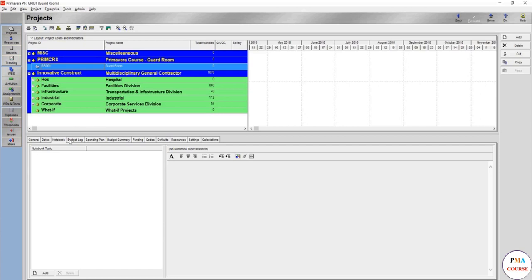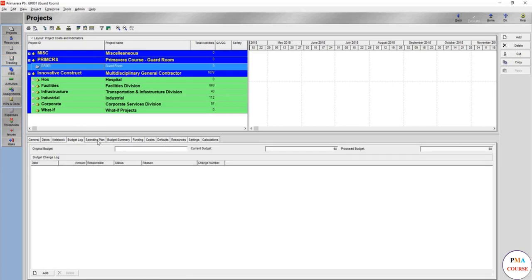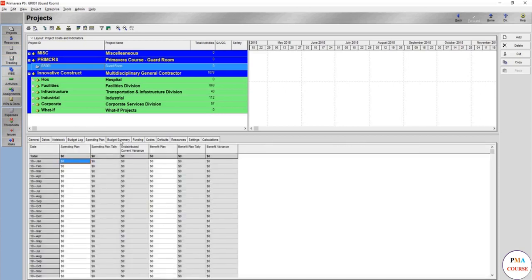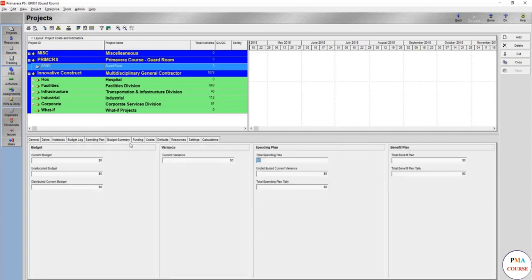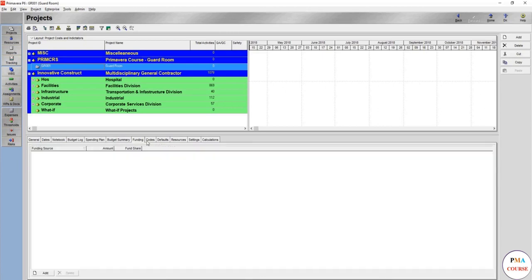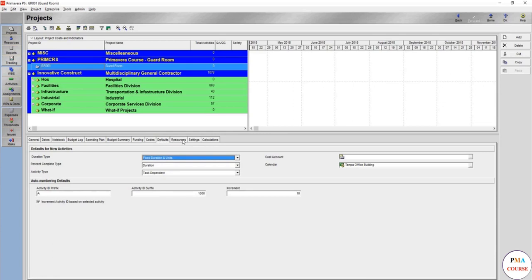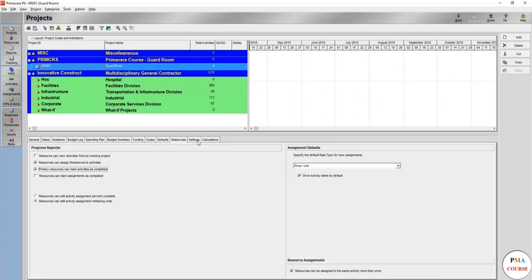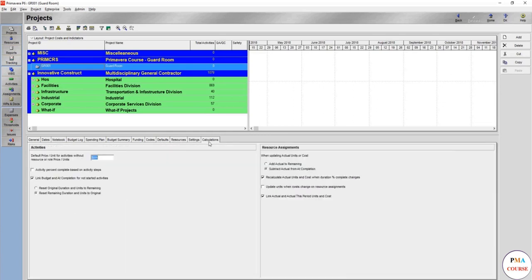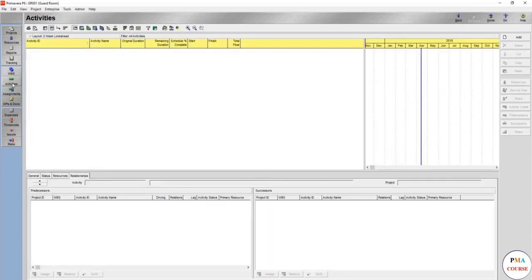You can write whatever you want in this notebook to make it easier for you to remember, especially if you have a lot of projects. The budget log, the spending plan, budget summary shows you whenever this one is loaded, funding codes, defaults, defaults resources. There's different ways of calculations that's too deep in detail in this stage. So now in the guard room if you open the project you are going to open and see the activities.